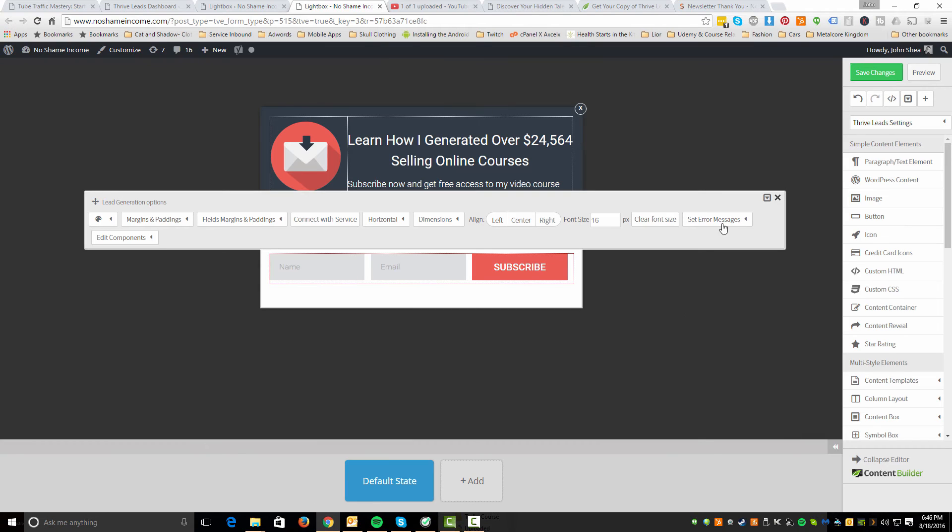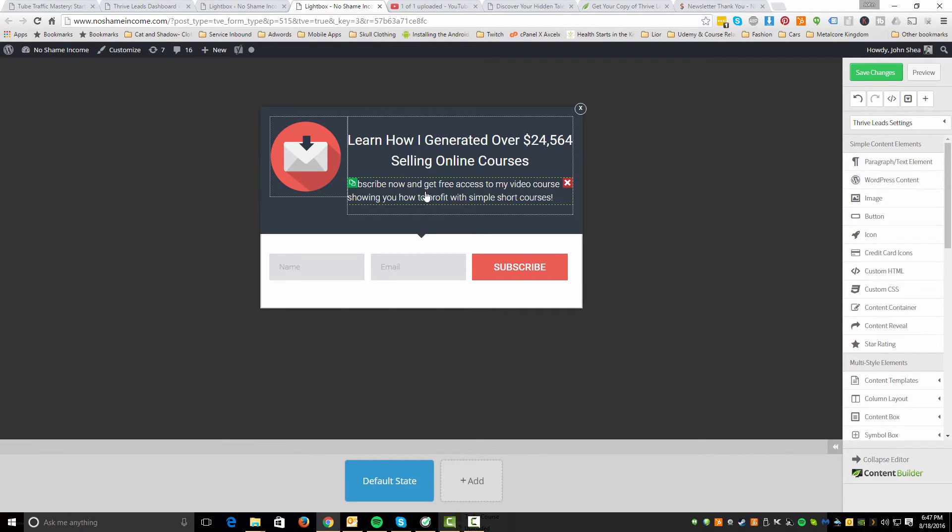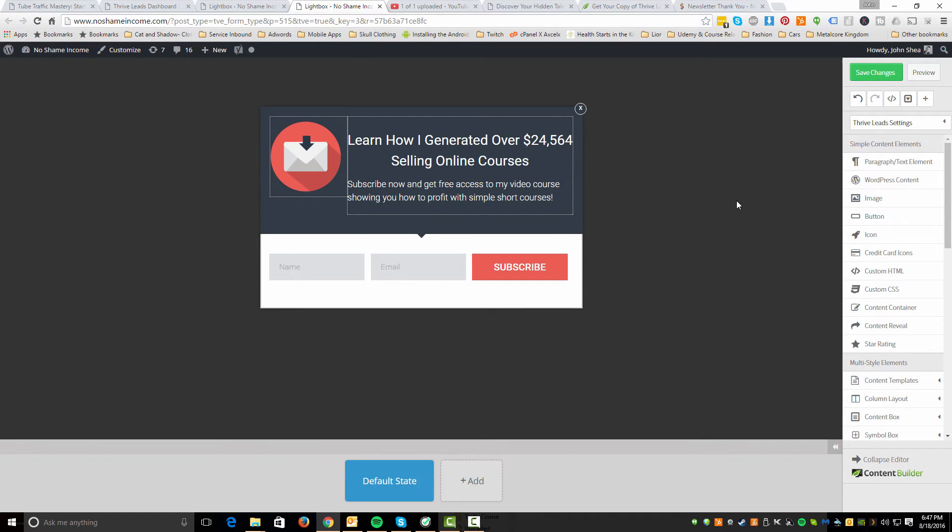We'll come back to that. But you can have different actions. So as soon as they fill this out, what is the action that's taken? So I'm sending them to a thank you page. I'll show you that next. But essentially what I did is I created something really simple. So I'm just giving them a captivating headline and then just sort of reassurance. Learn how I generated over $24,000 selling online courses. Subscribe now and get free access to my video course showing you how to profit with simple short courses. So really, really easy, really straight to the point. And it's definitely working.